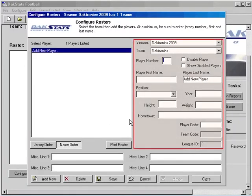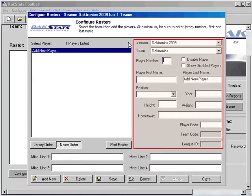Then you will be able to enter player information such as player number, first and last name, position, year, and more.